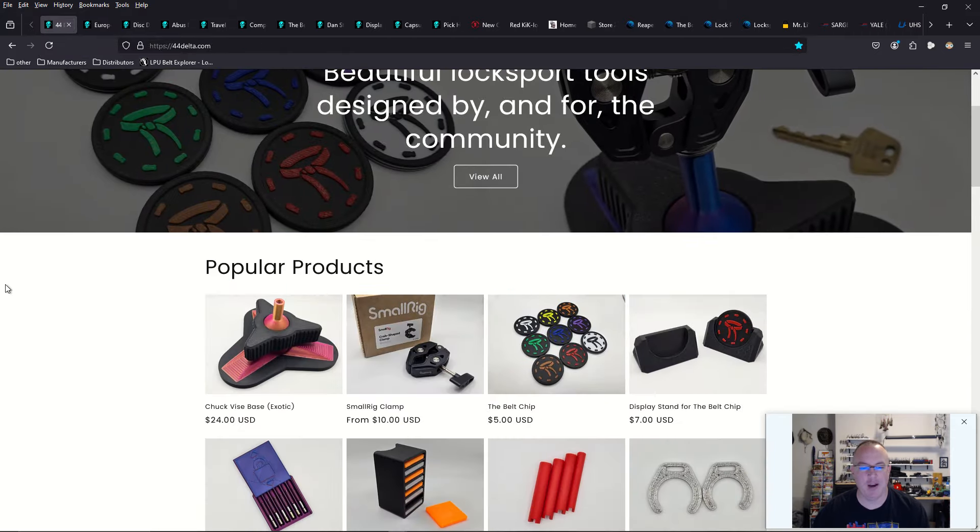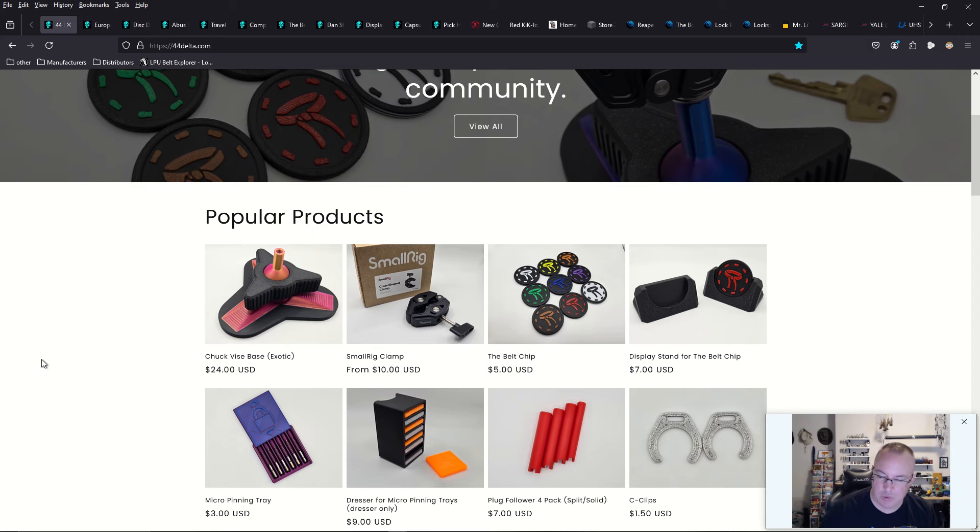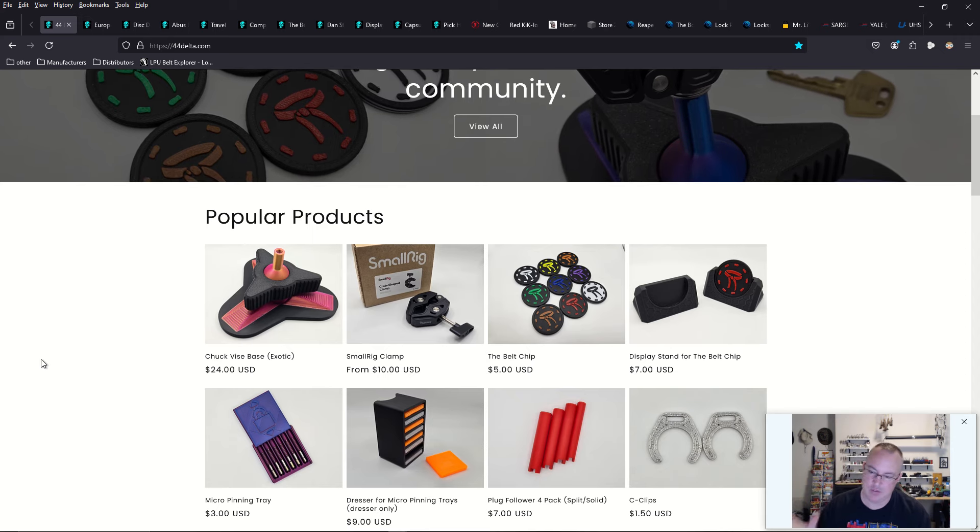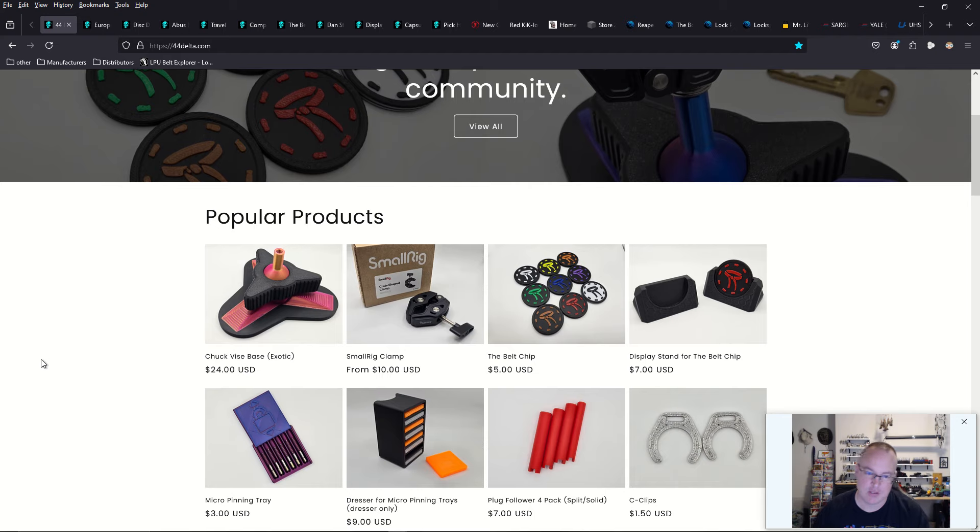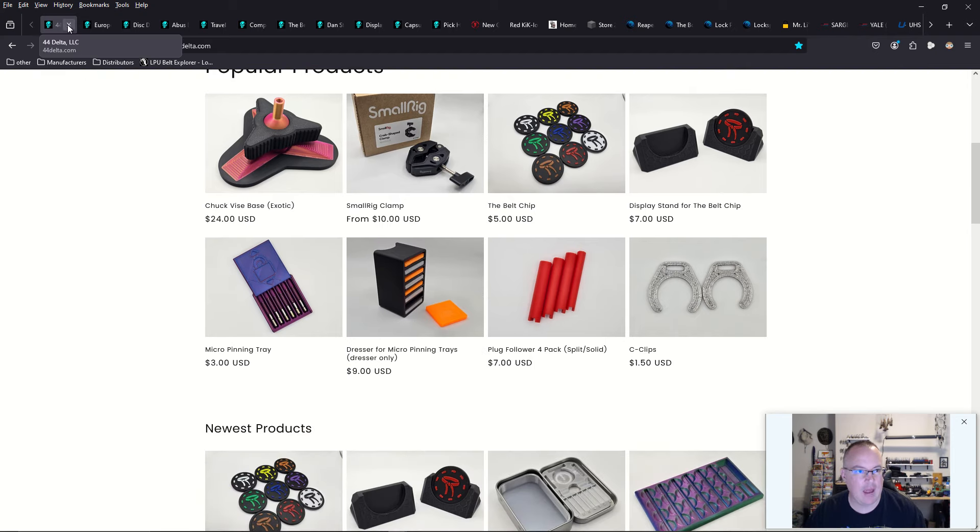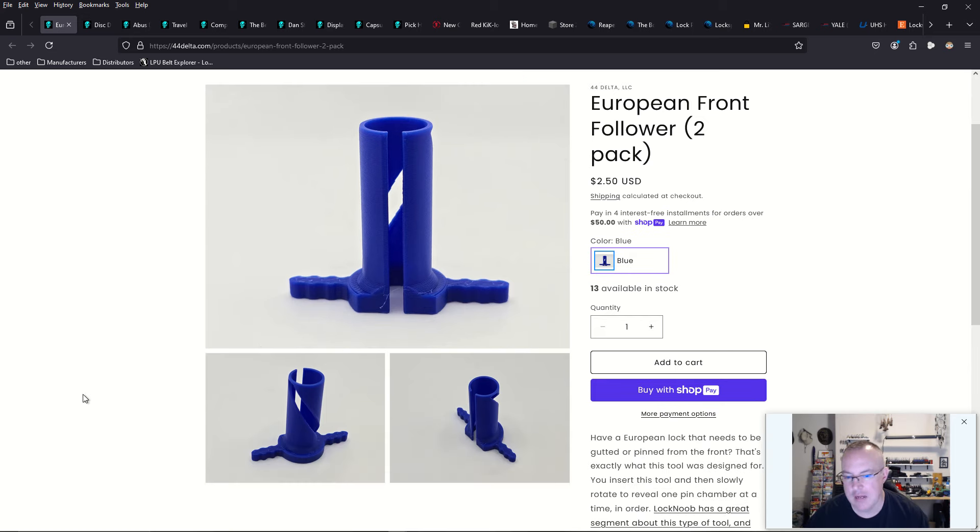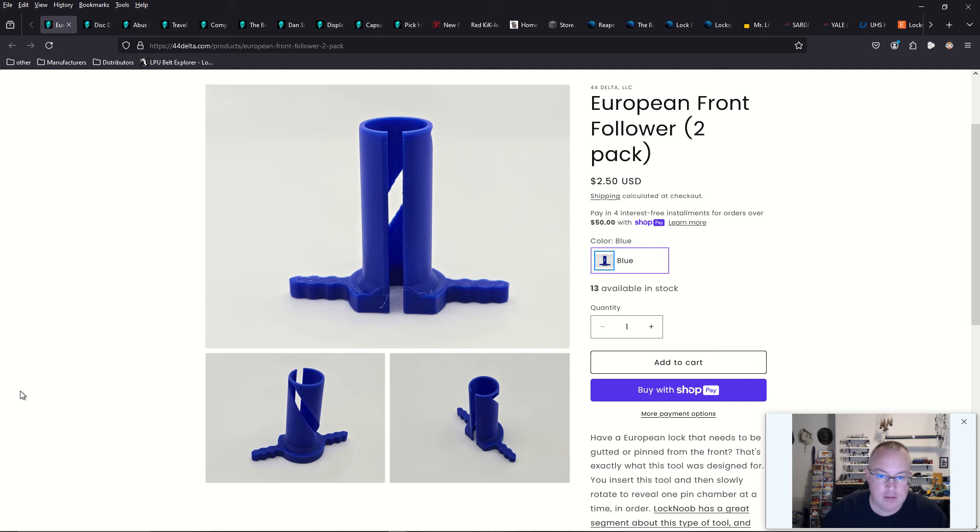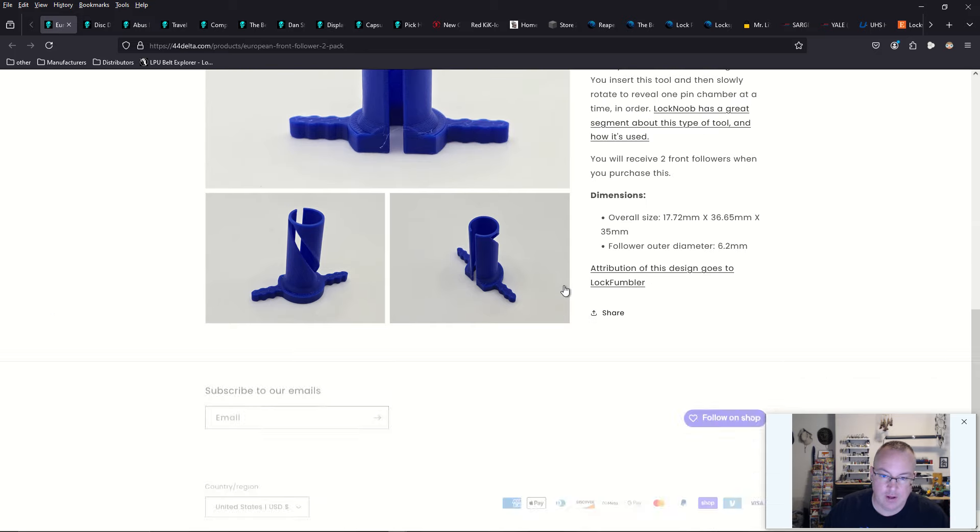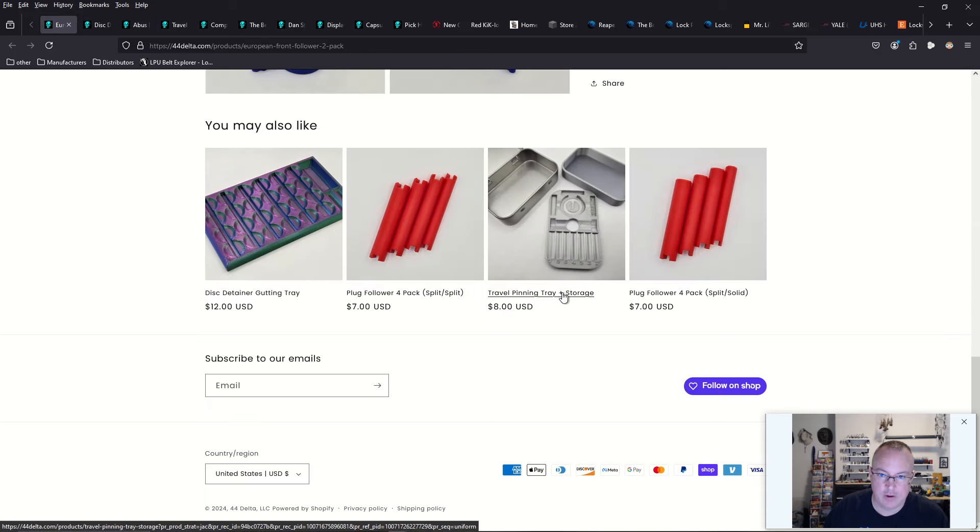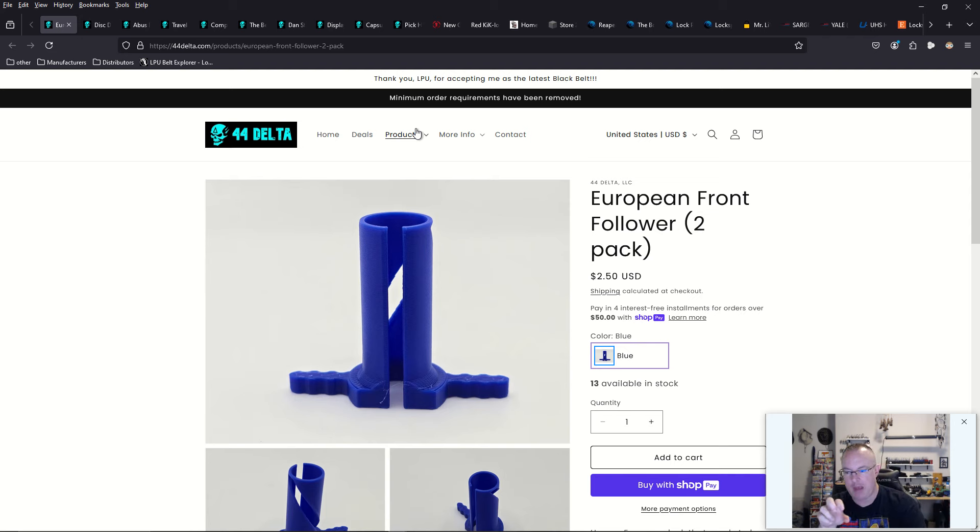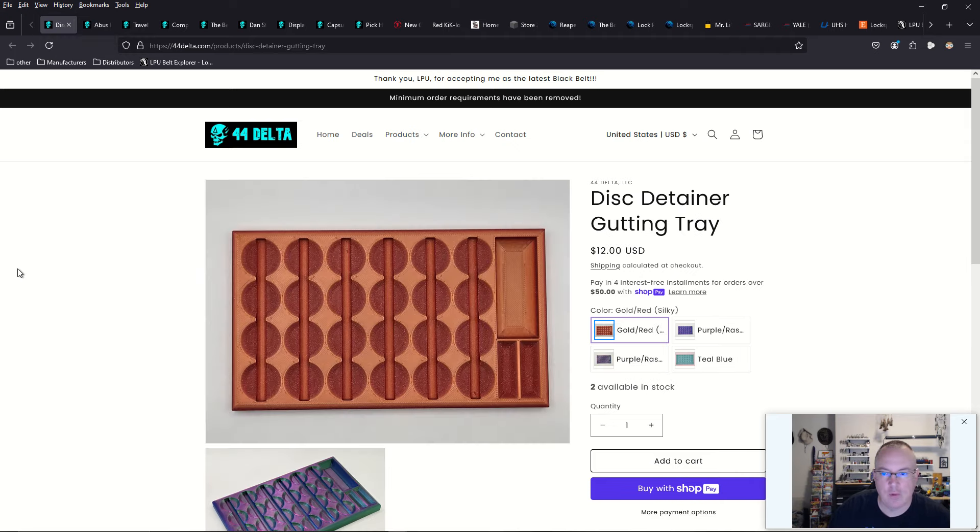Now we're here to 44Delta, which is a newcomer in the LockSport community as it pertains to providing us awesome 3D printed technologies. And they now have a Euro front follower. So if you are disassembling your Euro profile cylinders or doing rekeys, you want to take apart your lock to progressively pin it and you can remove it from the front, then we have these followers here. Alternatively, he does have followers for rear where you pull the plug out from the back.